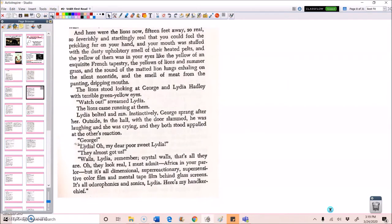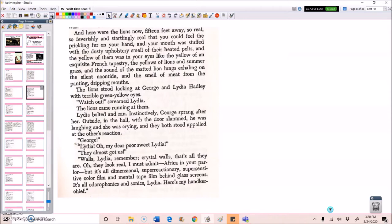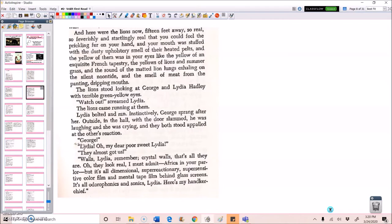And here were the lions now. Fifteen feet away. So real. So feverishly and startlingly real that you could feel the prickling fur on your hand. And your mouth was stuffed with the dusty upholstery smell of their heated pelts. And the yellow of them was in your eyes like the yellow of an exquisite French tapestry. The yellows of lions and summer grass. And the sound of the matted lion lungs exhaling on the silent noontide. And the smell of meat from the panting, dripping mouths. The lions stood looking at George and Lydia Hadley with terrible green-yellow eyes. Watch out! Screamed Lydia. The lions came running at them. Lydia bolted and ran. Instinctively, George sprang after her. Outside in the hall with the door slammed, he was laughing and she was crying. And they both stood appalled at the other's reaction.